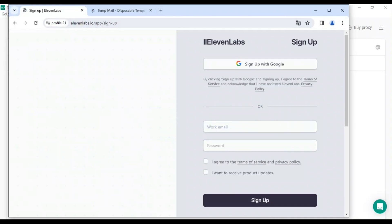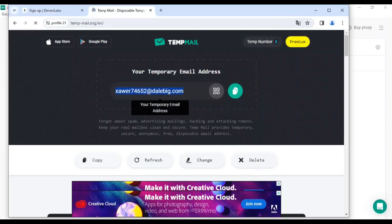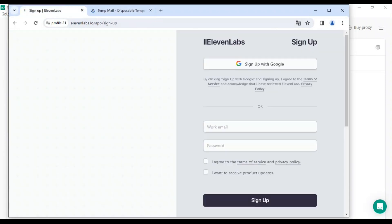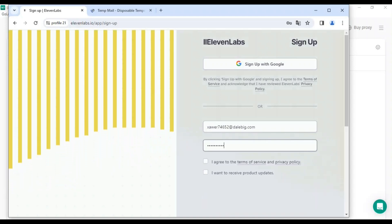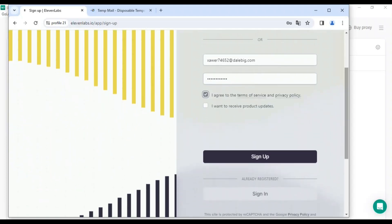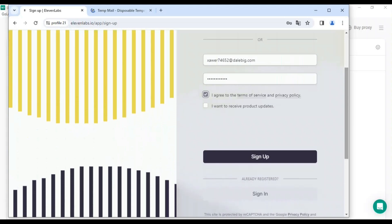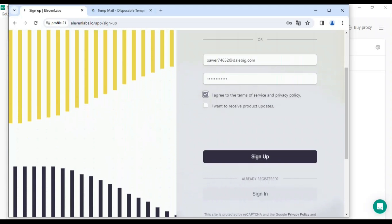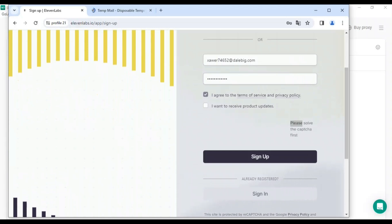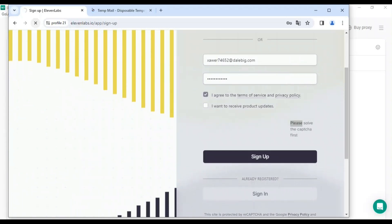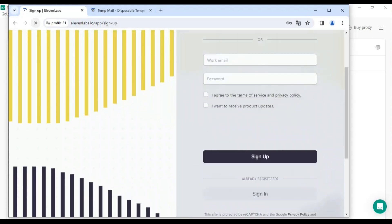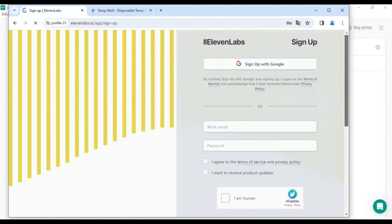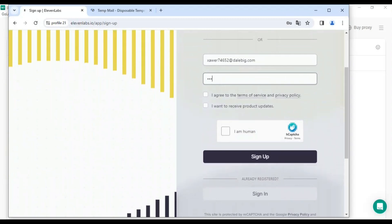Copy the email from temporary mail, come back, paste it, enter a password, click the tick, and now you have to solve the captcha. We have to wait for the captcha first. Sometimes you get this issue, but it's normal. You must receive the captcha here.